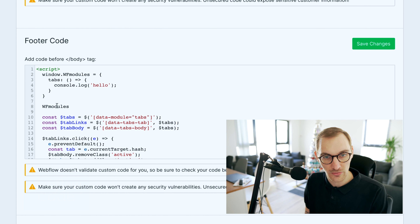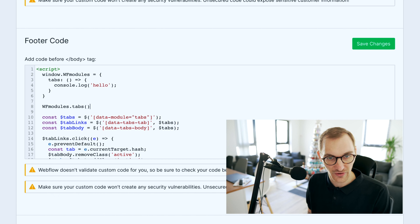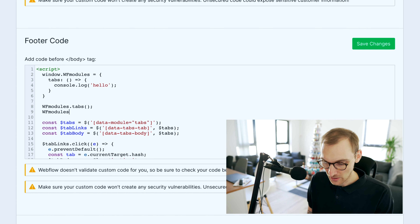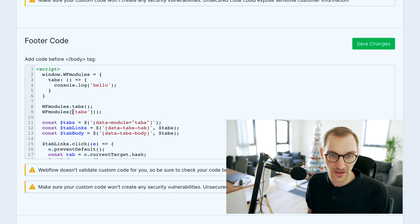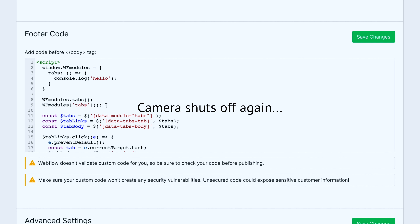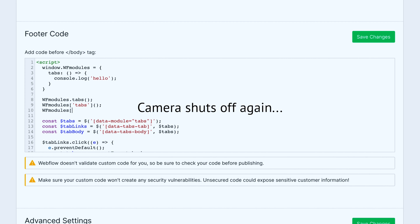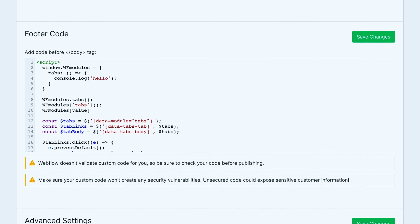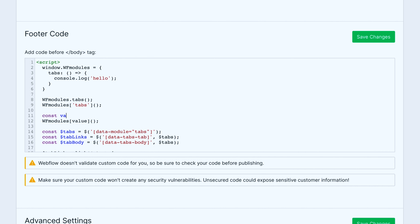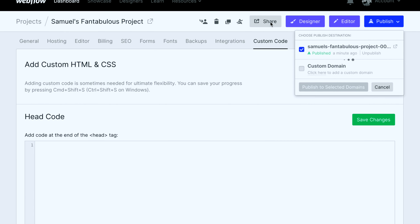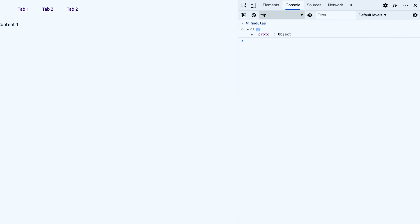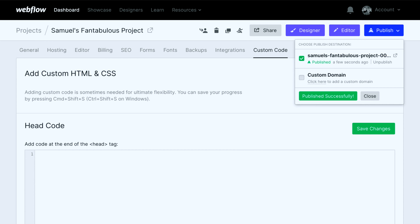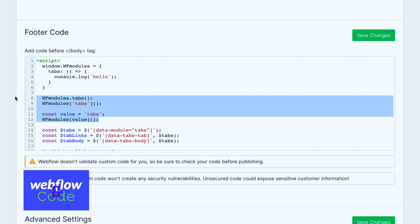Inside the wfModules object, we add a 'tabs' key mapped to a function. The value of our data-module attribute was 'tabs', and this key matches it. We can fire this function in several ways — using bracket notation like wfModules['tabs']() — which is the method we'll use because we can also pass a dynamic value from a variable. Let me demonstrate all three ways to call it.